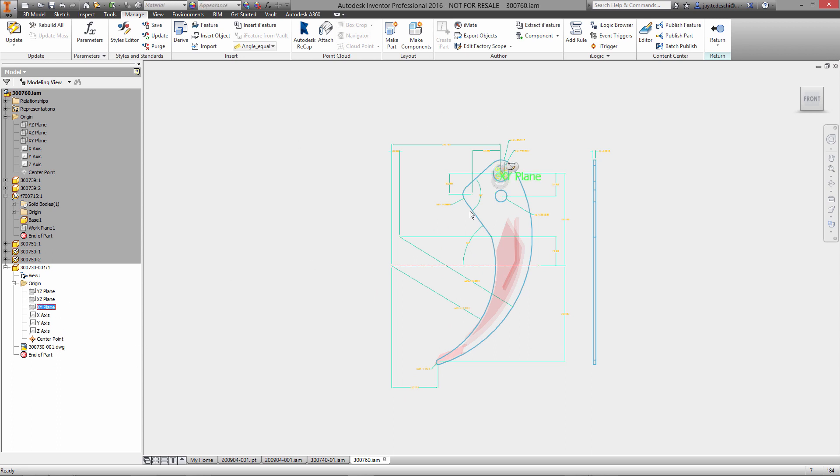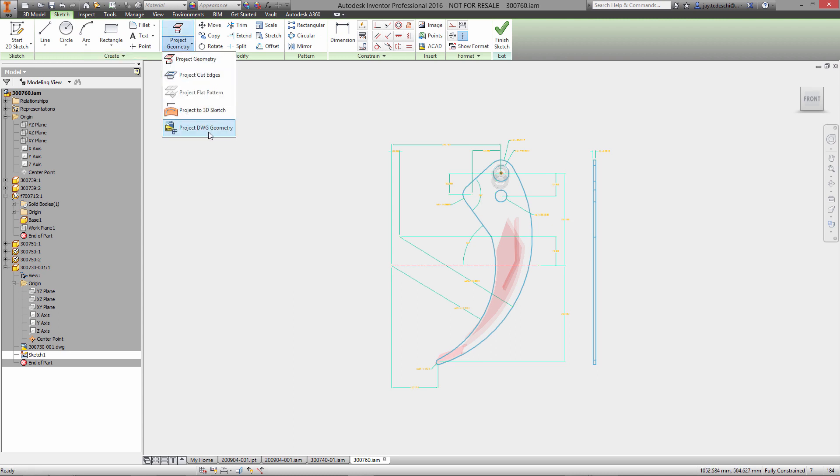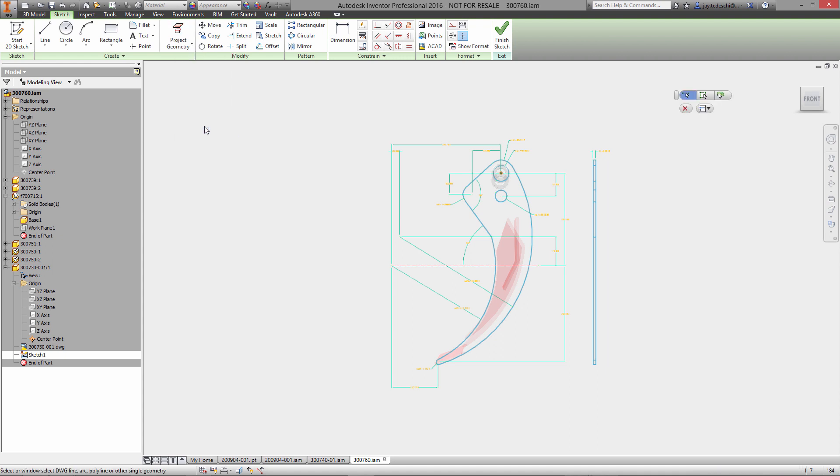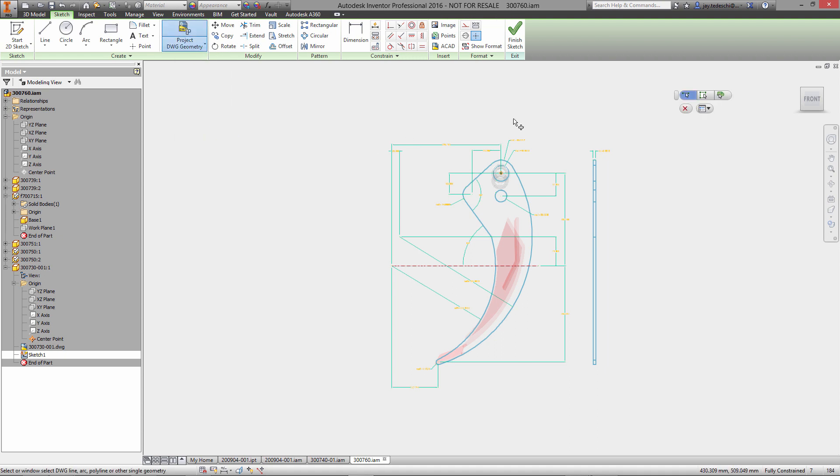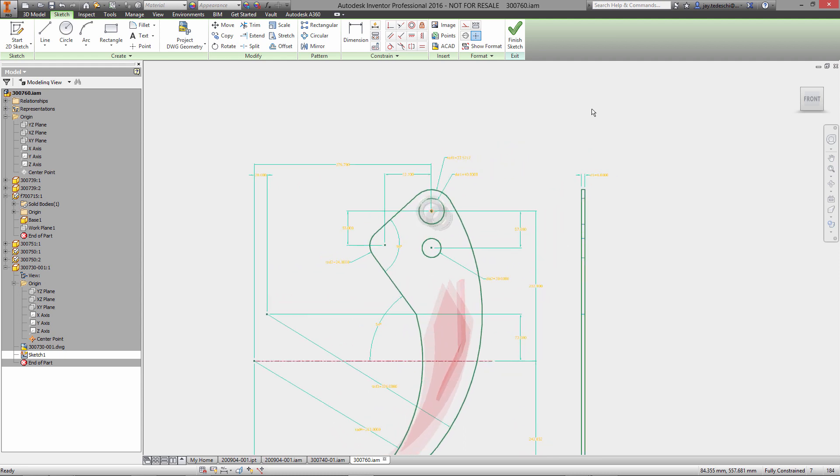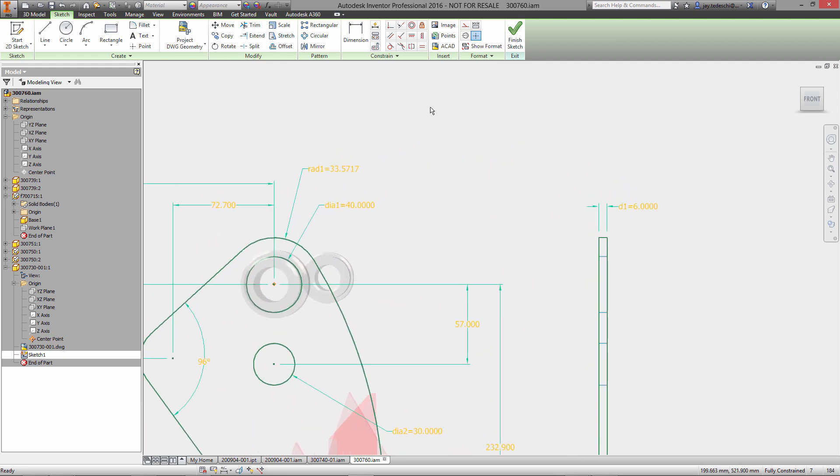To create the part based on this data, we'll create a sketch and now we're going to use a special type of projection to project DWG data maintaining a live link to that data. We'll grab enclosed loops, grab these circles here, grab the outer profile there.